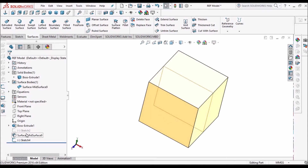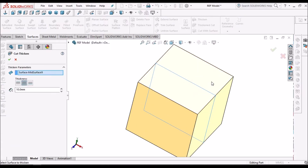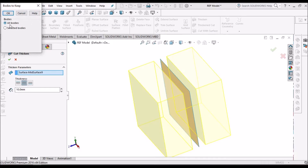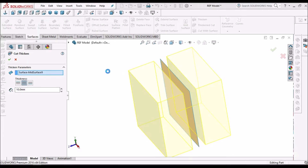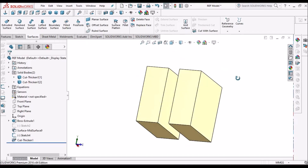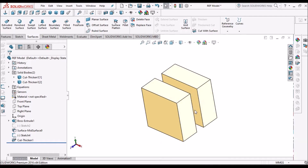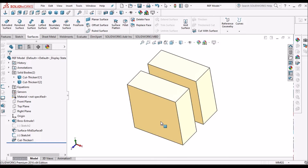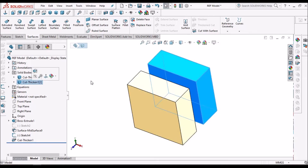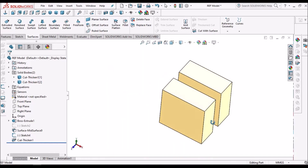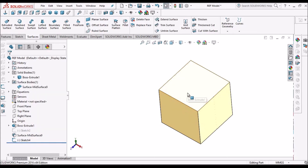Similarly, I can select this surface, use the cut option with 10 mm on both sides, click OK, and select all bodies. This helps us split the body into two pieces. We can see two solid bodies, so this mid-surface can be used for splitting bodies.